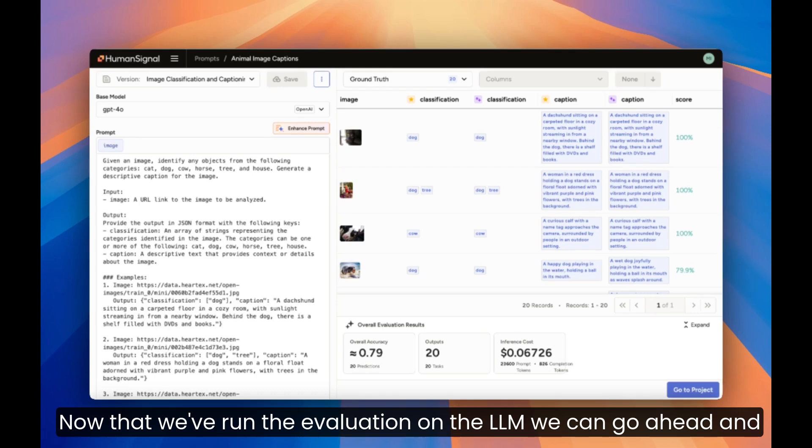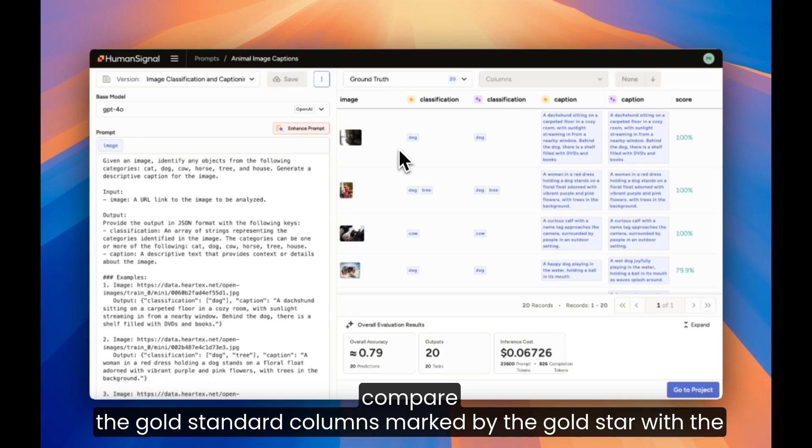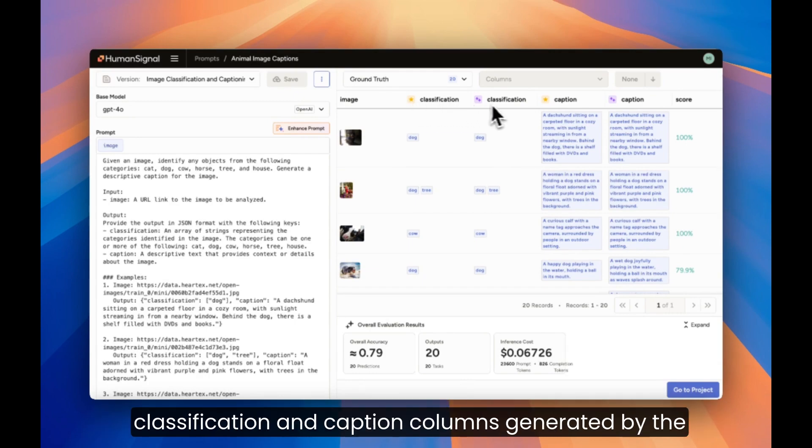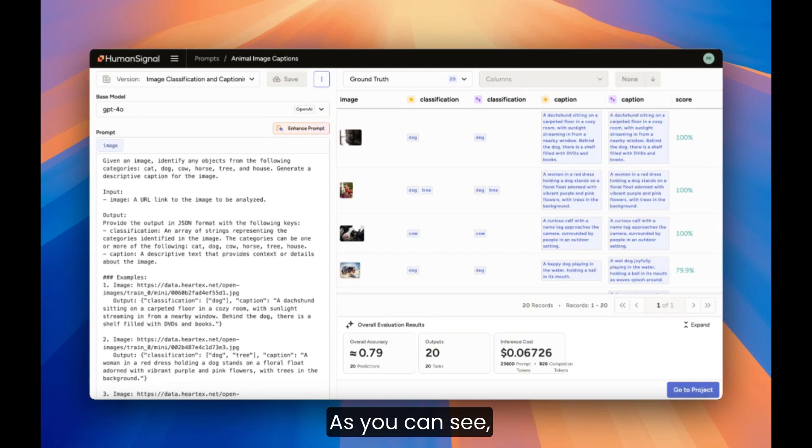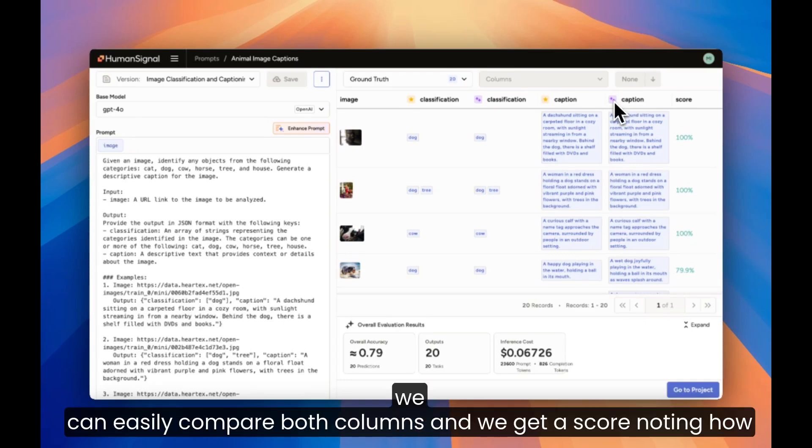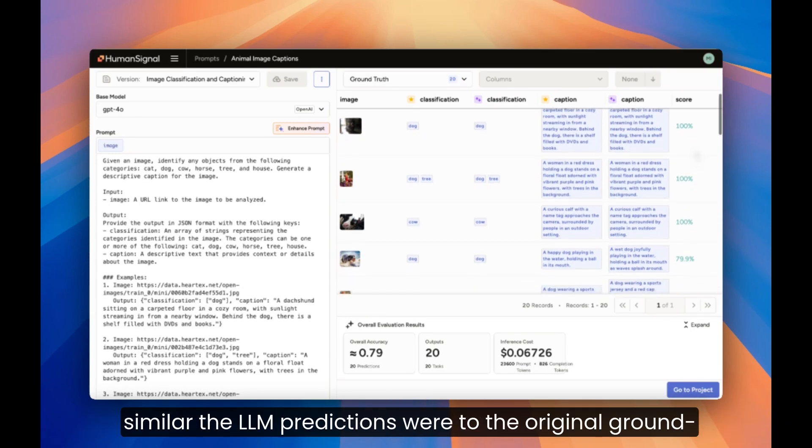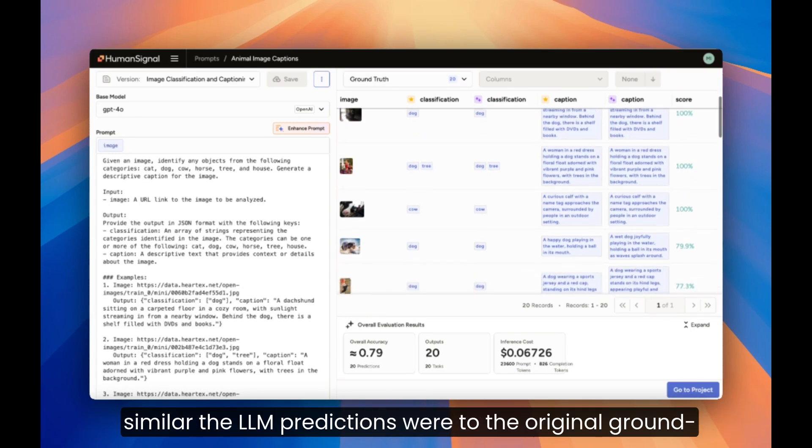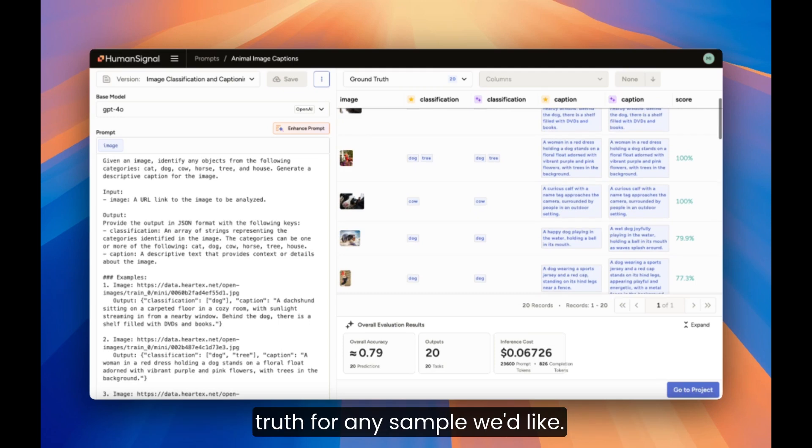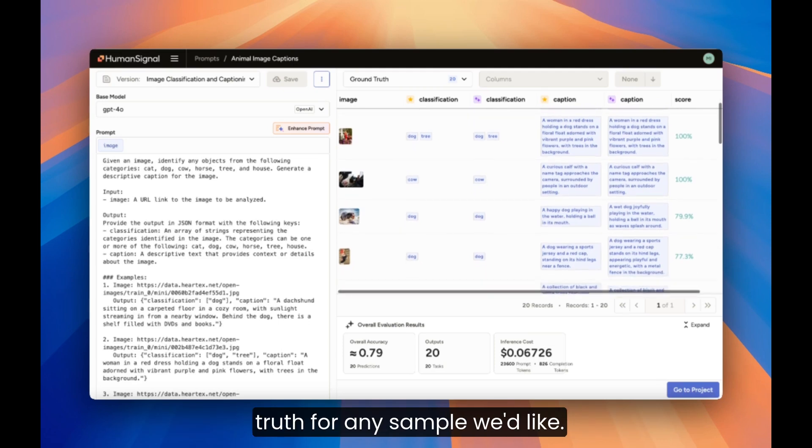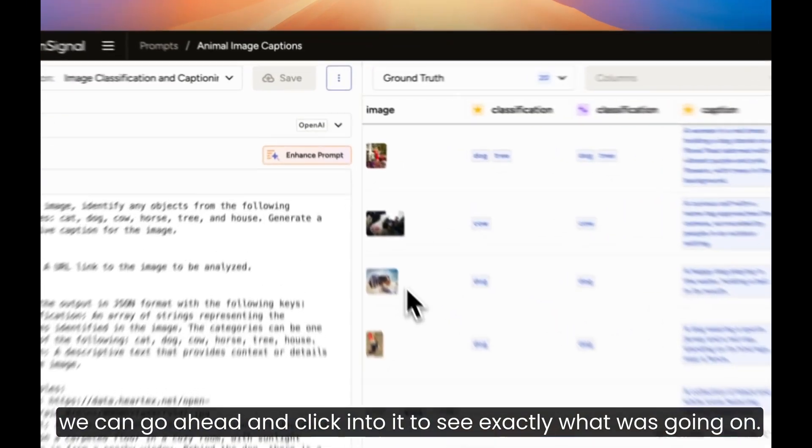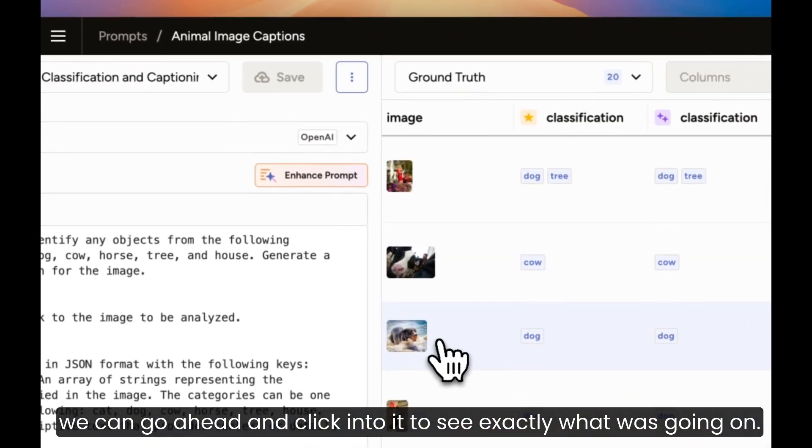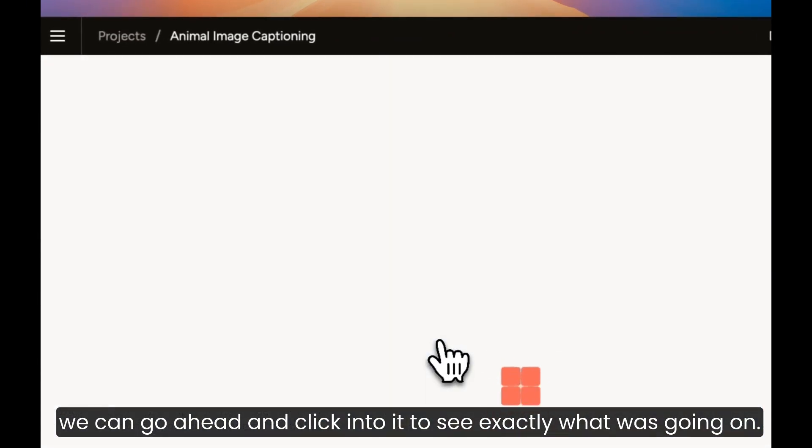Now that we've run the evaluation on the LLM, we can go ahead and compare the gold standard columns, marked by the gold star, with the classification and caption columns generated by the LLM, marked by these purple stars. As you can see, we can easily compare both columns, and we get a score noting how similar the LLM predictions were to the original ground truth. For any sample we'd like, just as before, we can go ahead and click into it to see exactly what was going on.